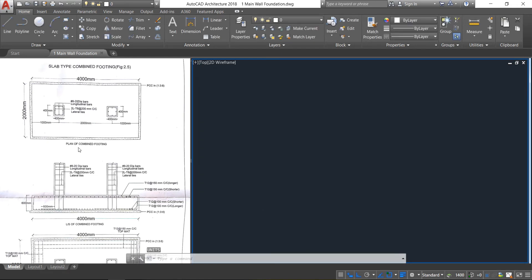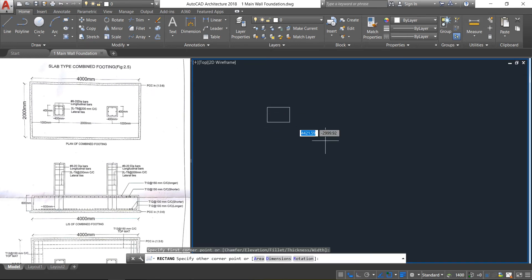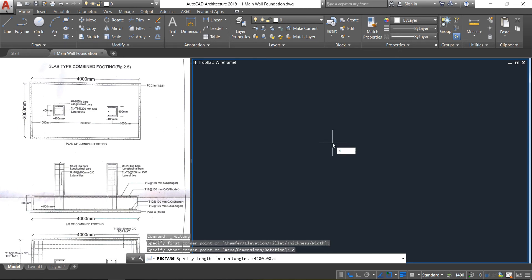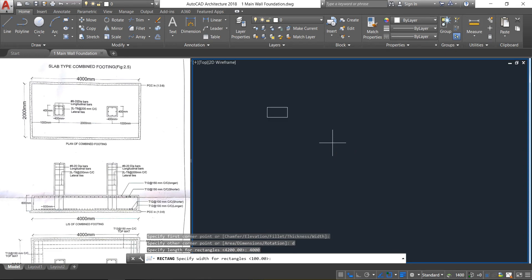First we are going to draw the plan of the combined footing. The footing size is 4000 by 2000 and the projection is 100 mm all around. So take a rectangle, click, press Enter, and give the length as 4000 by 2000. Press Enter, then click.